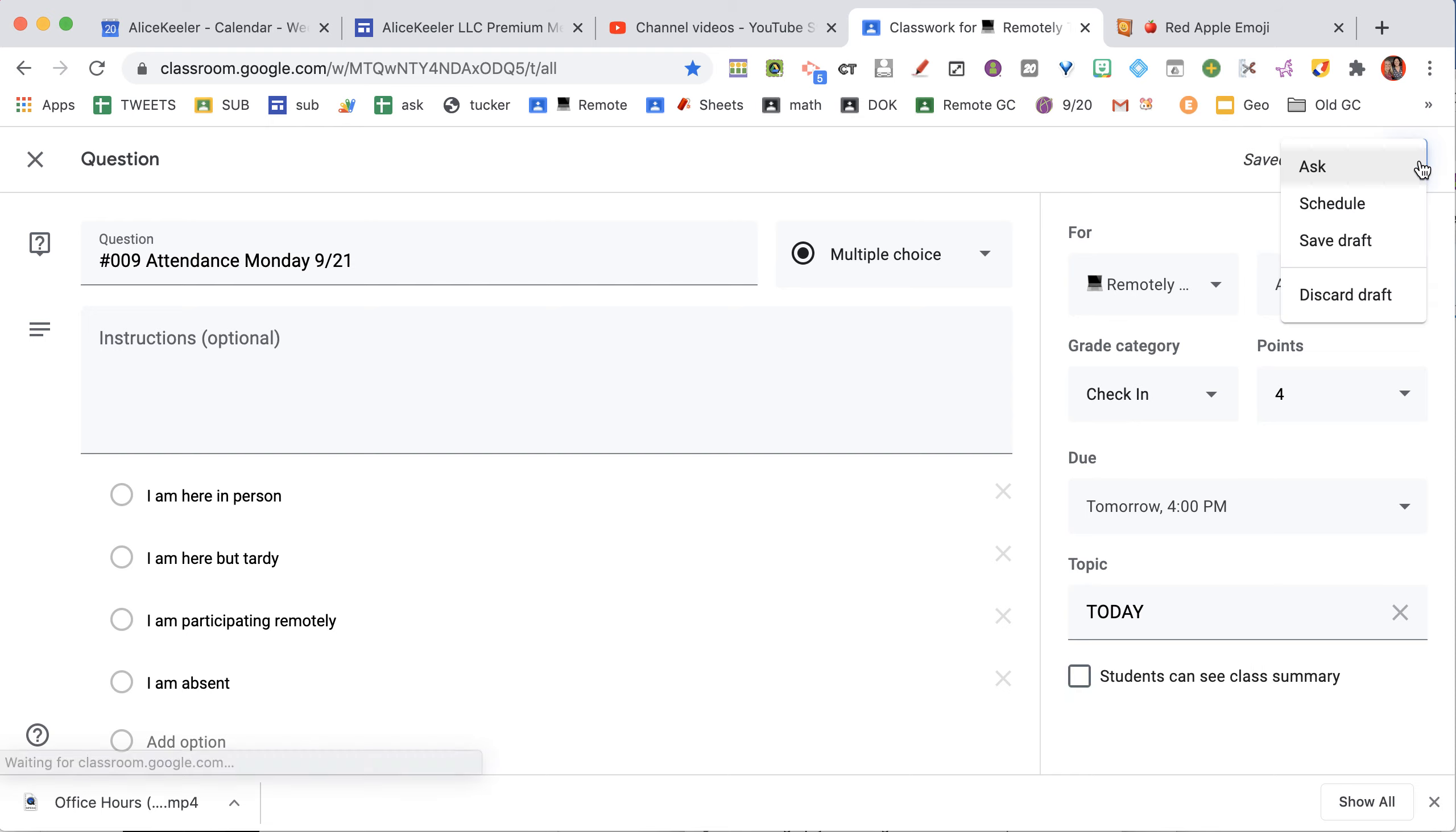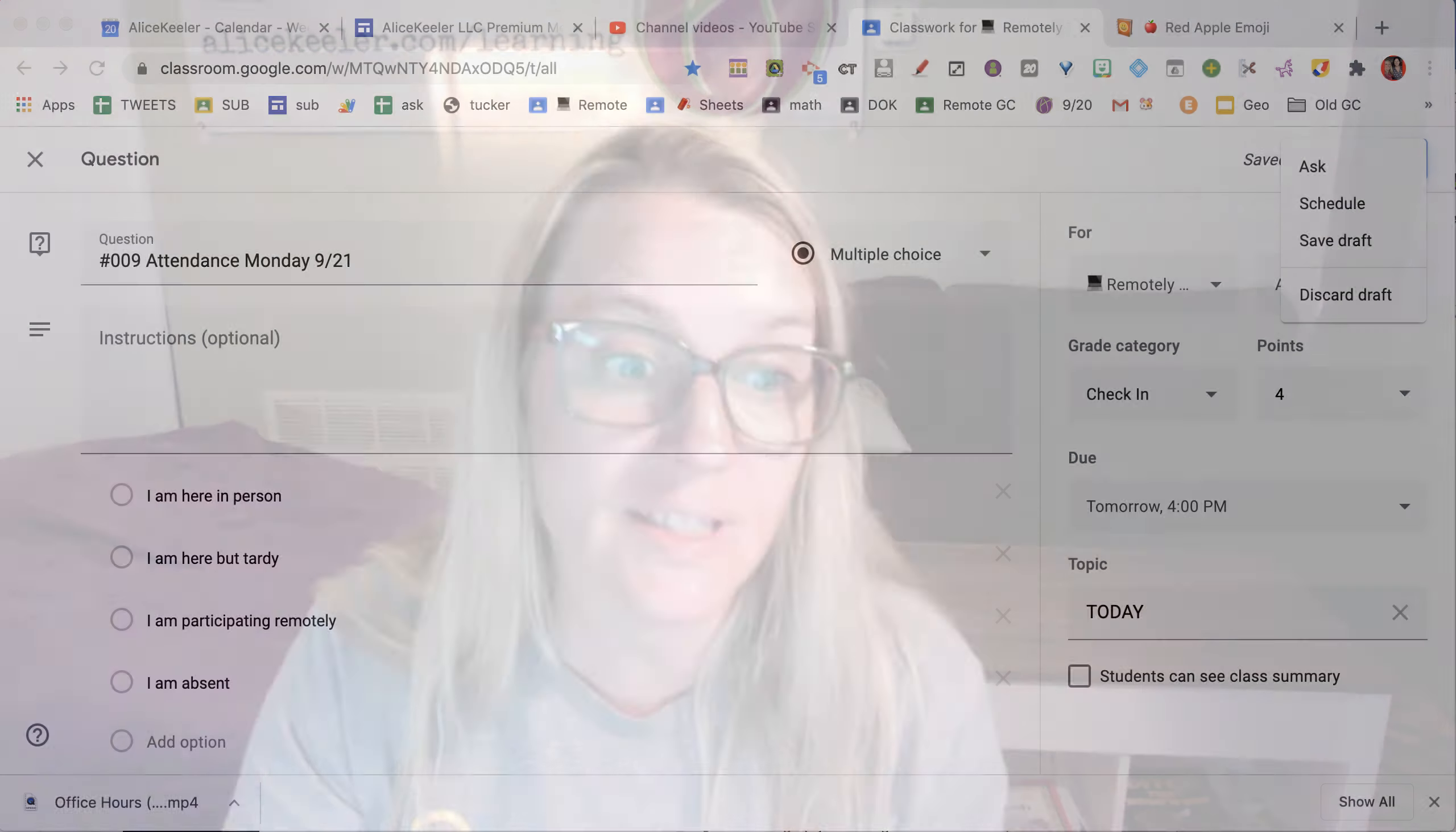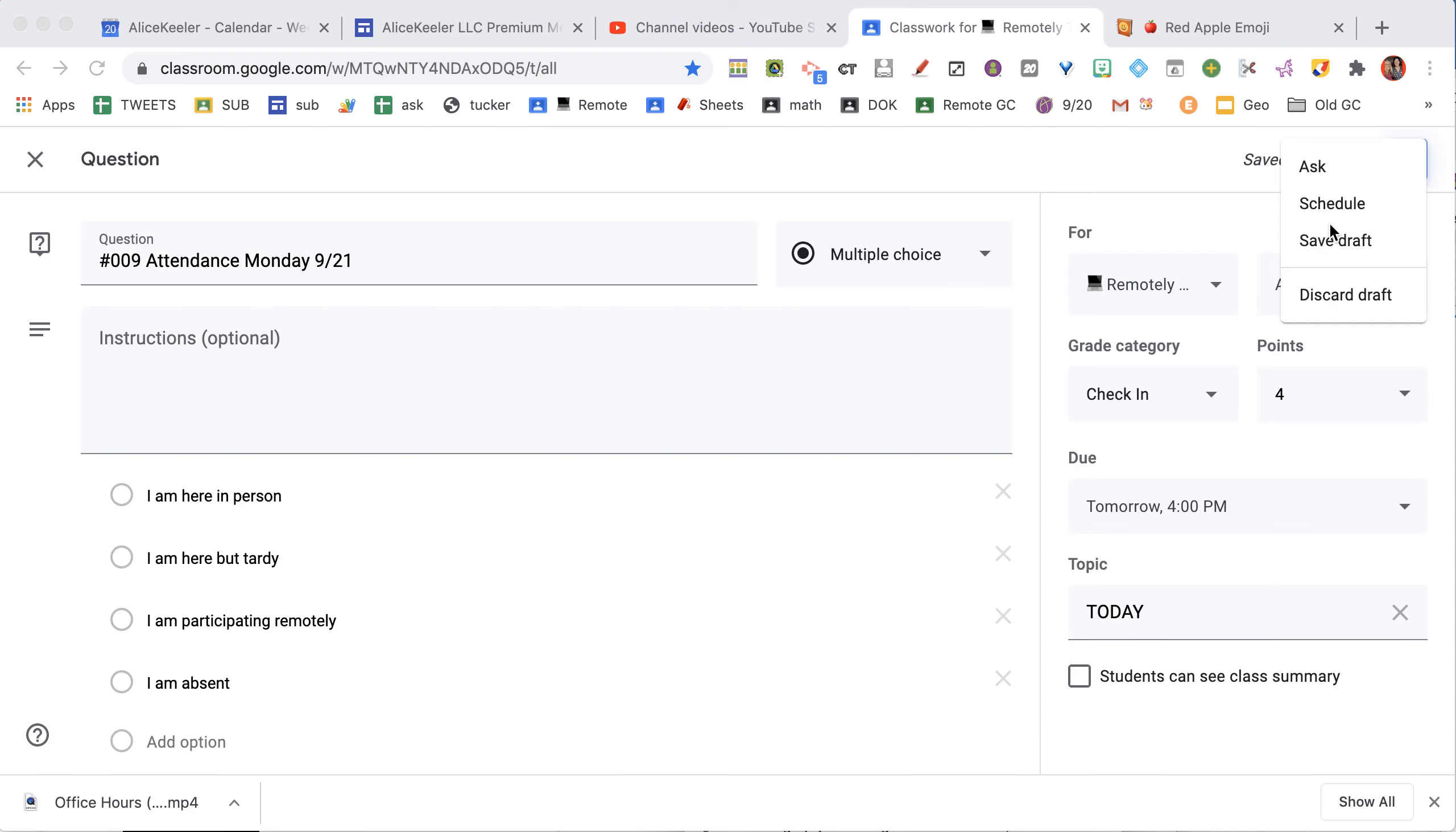And if I click the tiny triangle, I can schedule or save it as a draft. I highly encourage you to schedule it. If you put out stuff in the evening, students who have the app—and they should have the app—they're going to get a notification, they get an email, and it can disturb them if they are sleeping. So why not schedule it to go out in the morning?